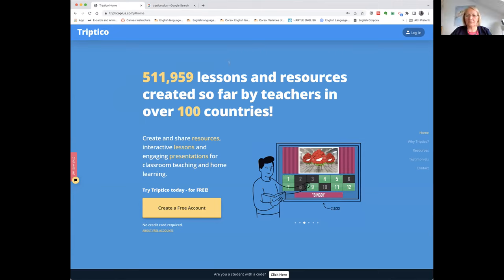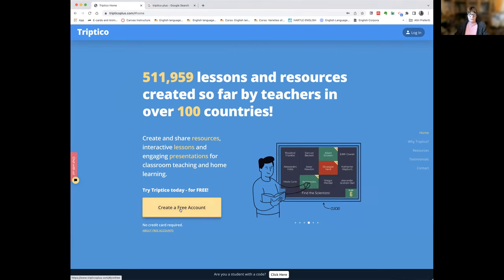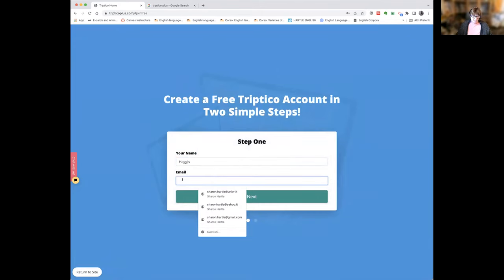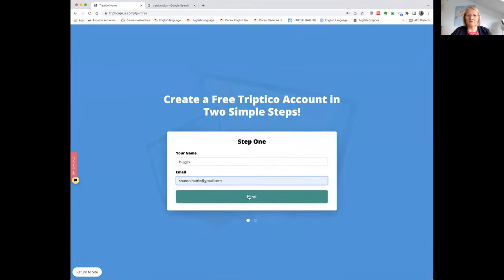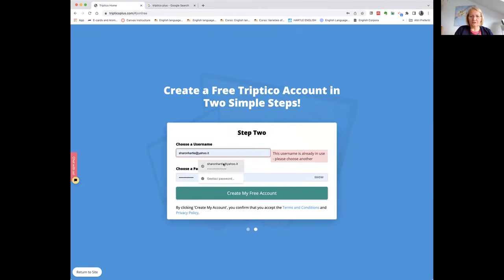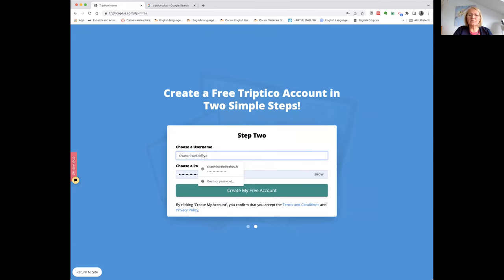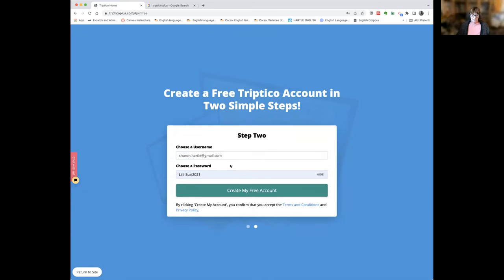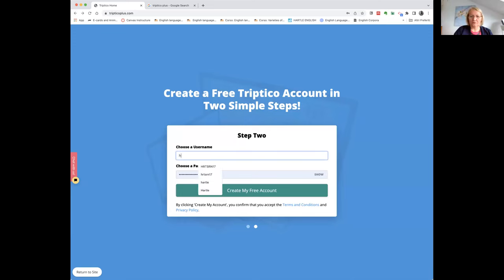During the account creation process, there is some confusion about whether you log in with a username or email address. Sharon notes it's two simple steps. She tries again with a different name to avoid confusion, and discovers you create a username but can also use your email address as the username when logging in. Heike notes she forever gets usernames wrong.